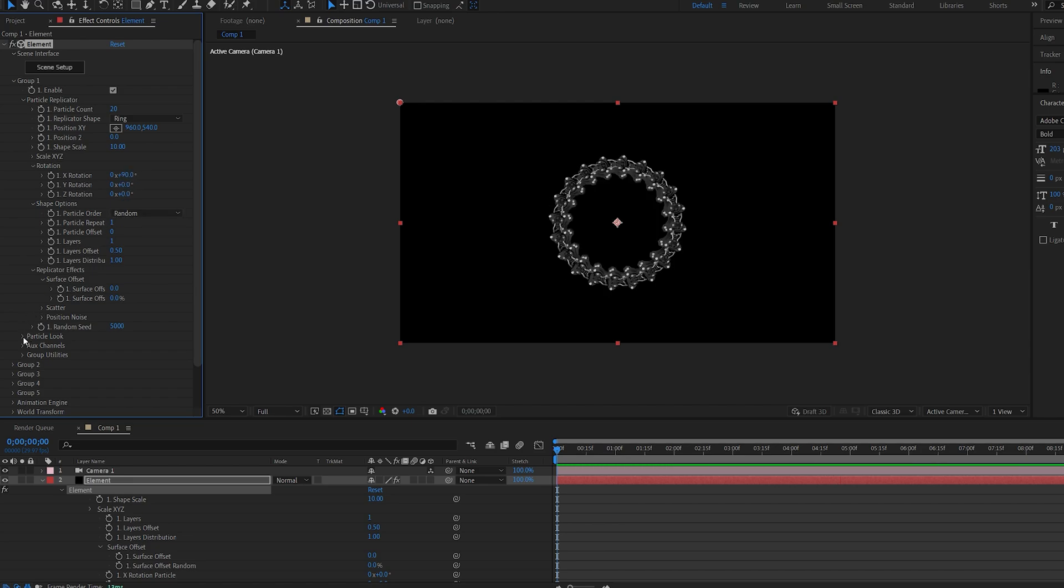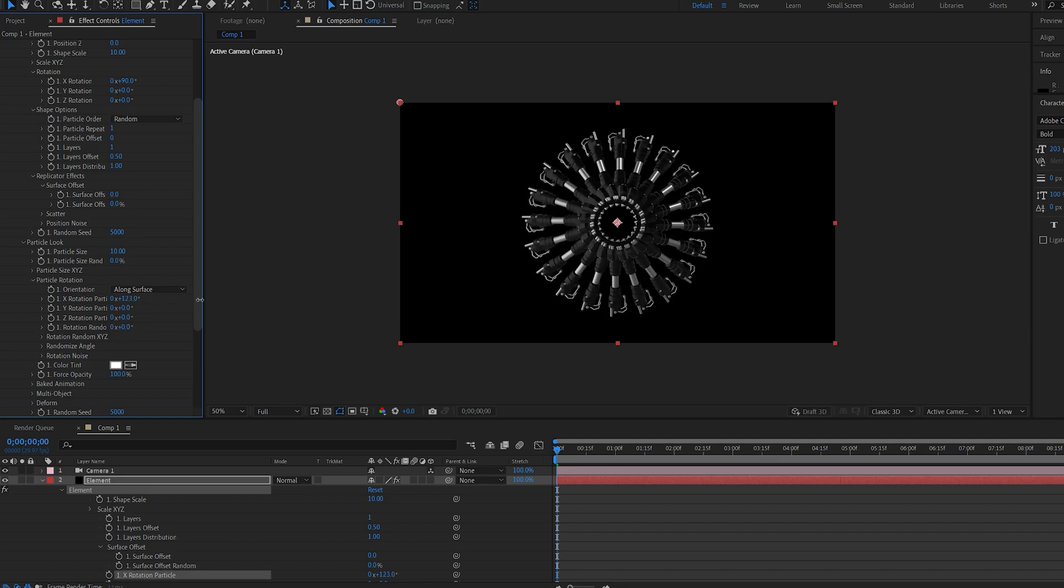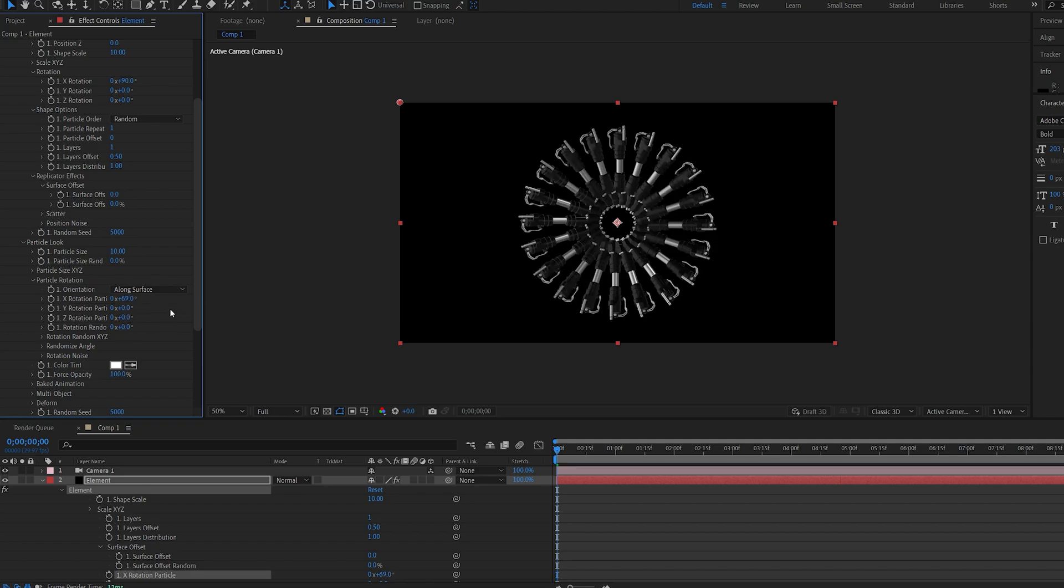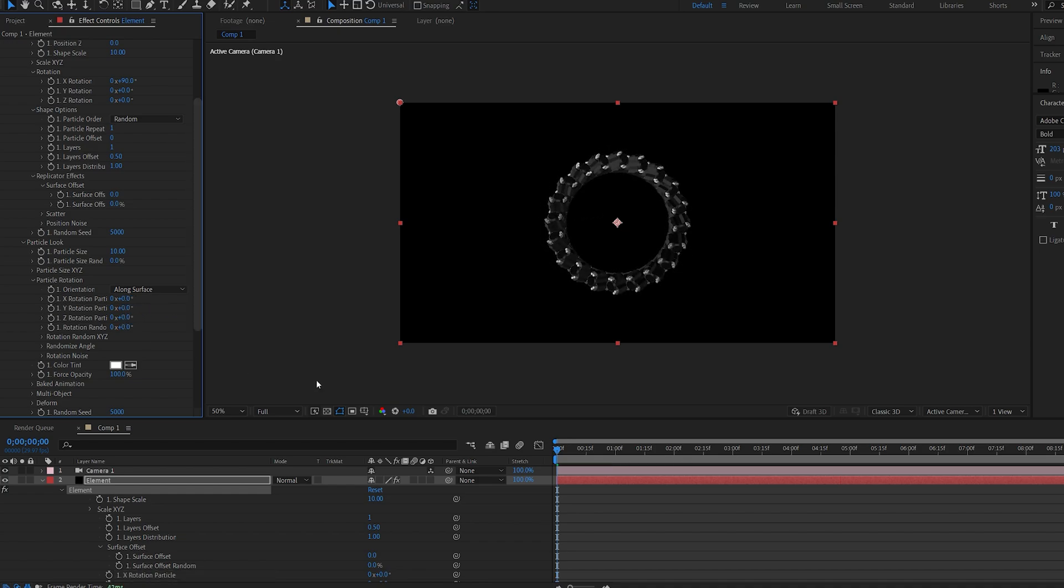Now if we go to particle look here and play around with these rotation settings besides the random one you can see we're already getting some nice interesting animations here and all you have to do is set keyframes for these rotations.